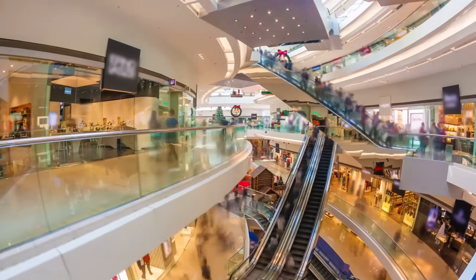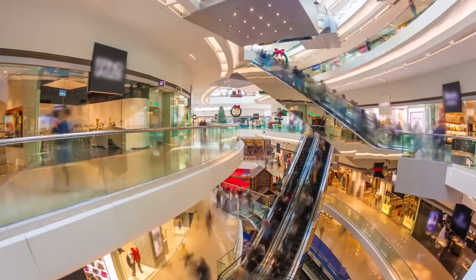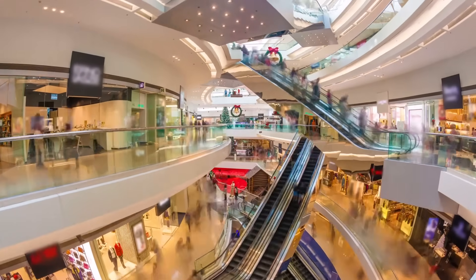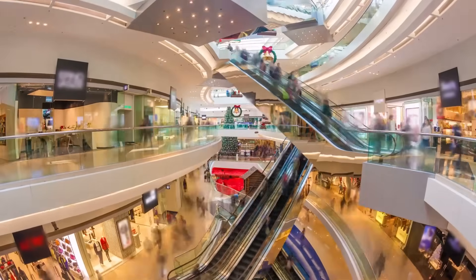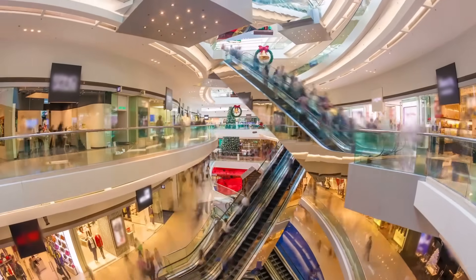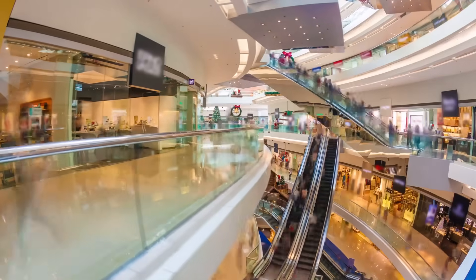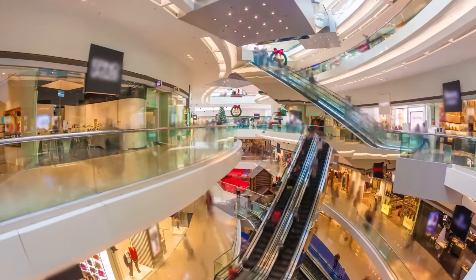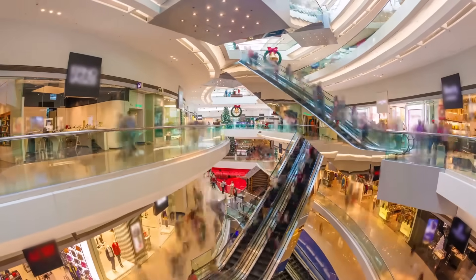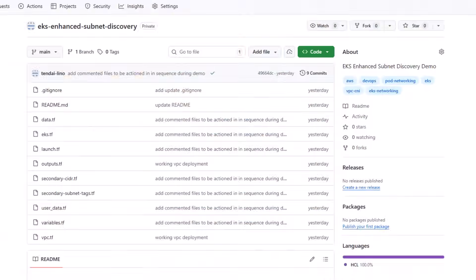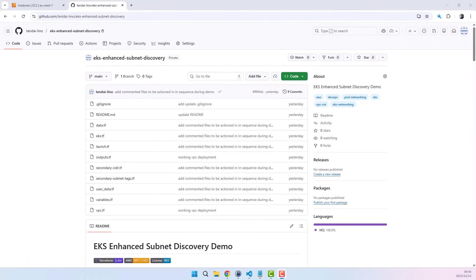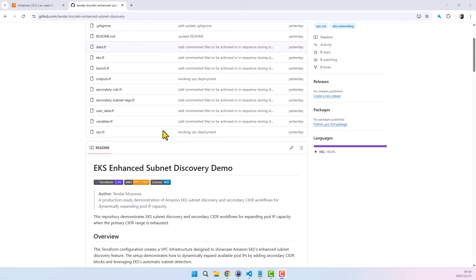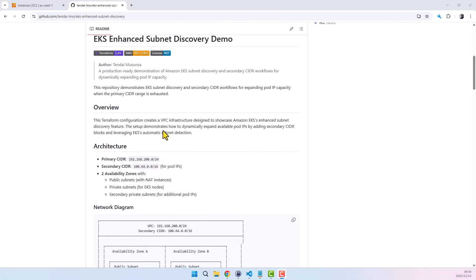And here's the scary part — your EKS cluster is perfectly healthy, it just can't get more IPs. So what do you do? Without rebuilding the cluster? Without deleting node groups? Without touching production workloads? This is where EKS enhanced subnet discovery comes in. And if you care about real-world EKS networking, this is something you need to understand.